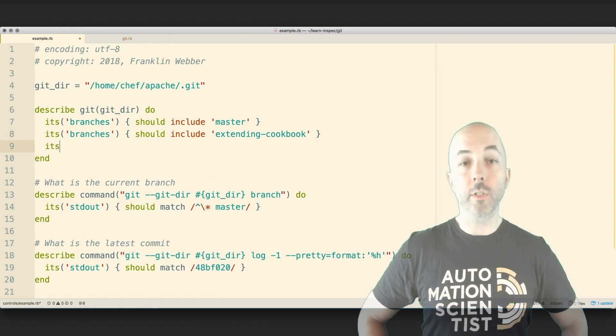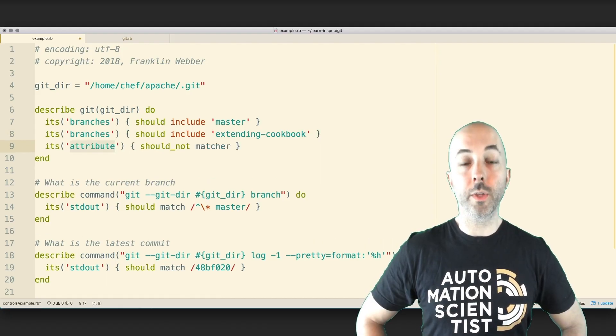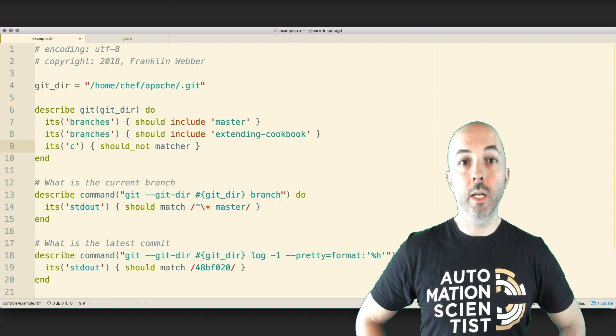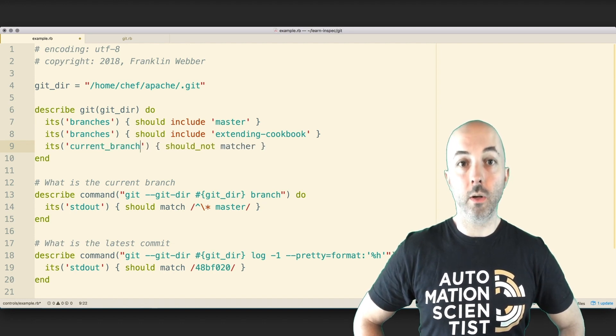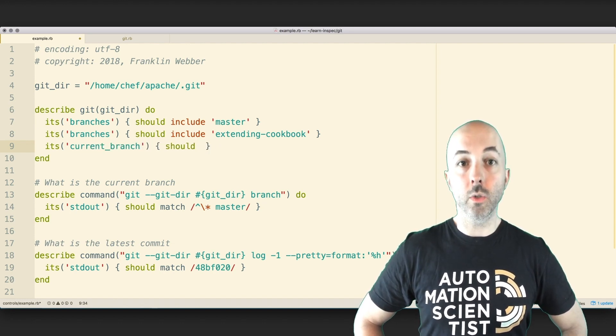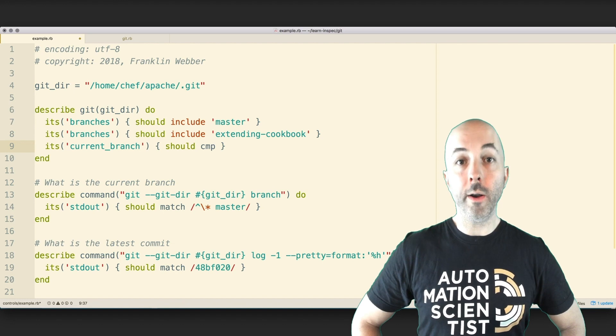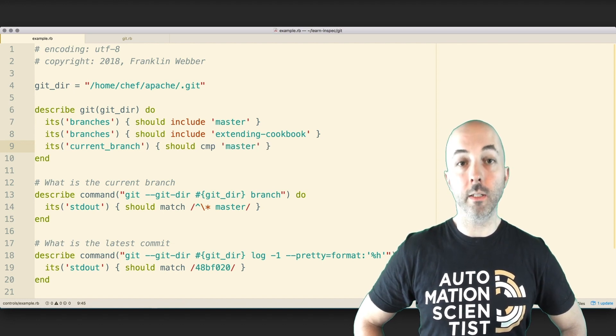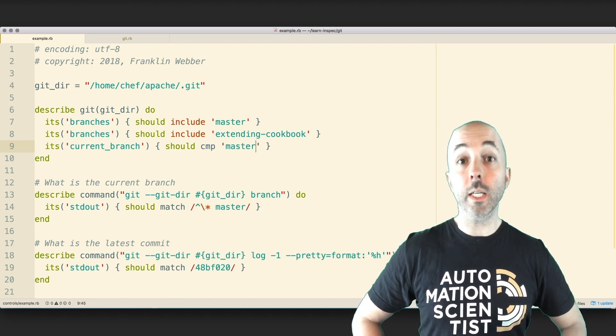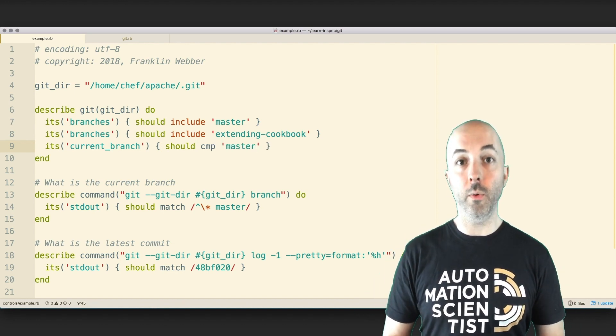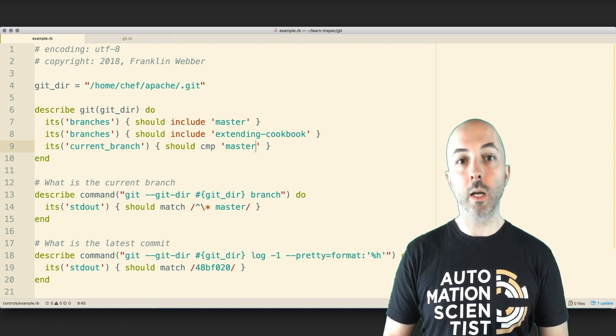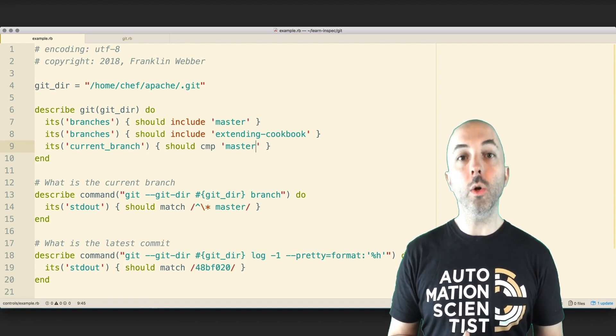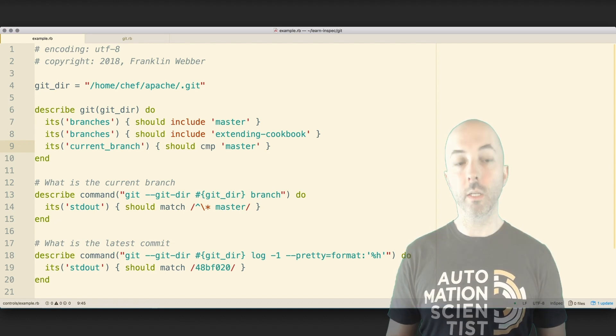Now I'm going to define a test that's going to assert that our current branch is currently set to master. The test here is going to, of course, require us to define a current branch method and invoke the InSpec helper as we did before. But we're going to take a little bit more time here looking at the results and parsing the contents of it.